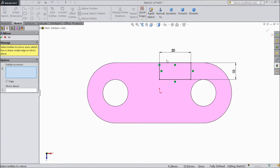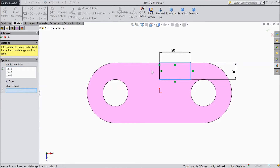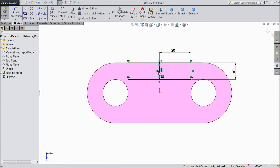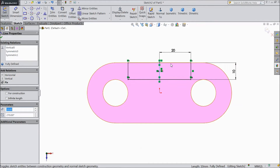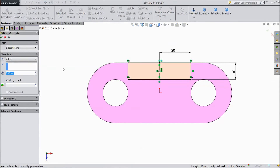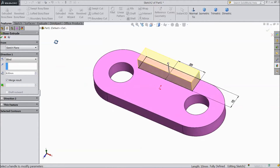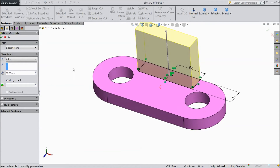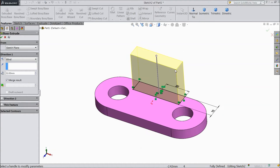Select mirror. Choose this corner rectangle — these three lines. Mirror about this line. Click ok. Now select the middle line and choose construction. Now go to feature. Select extruded boss. Choose length 32mm.